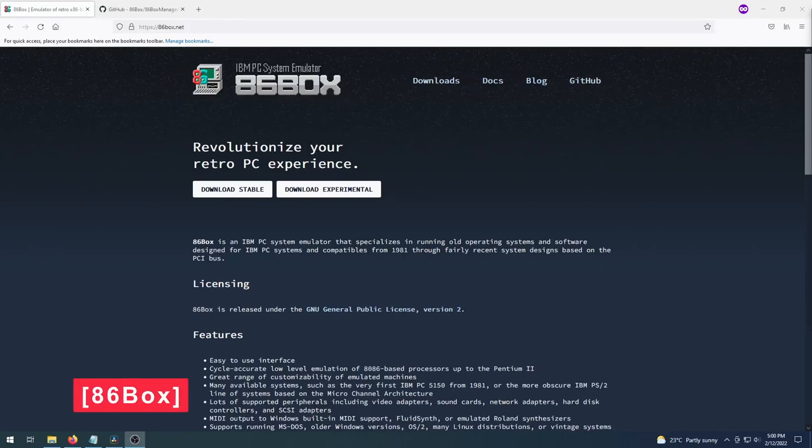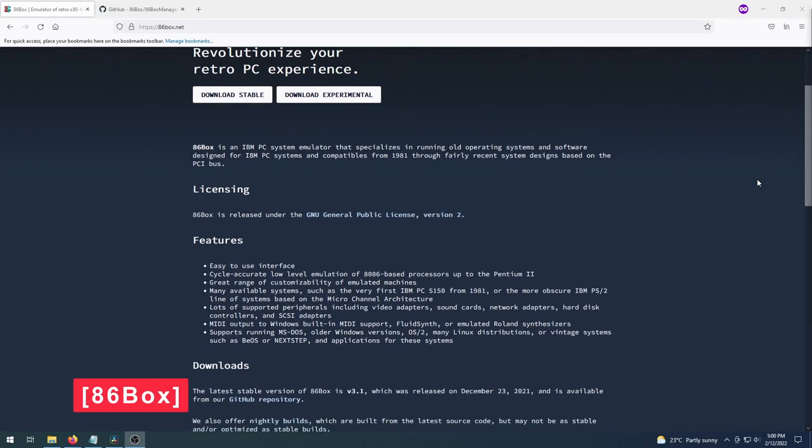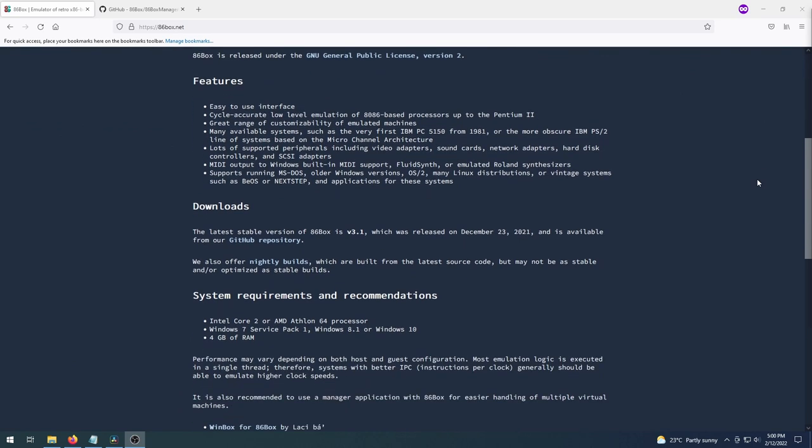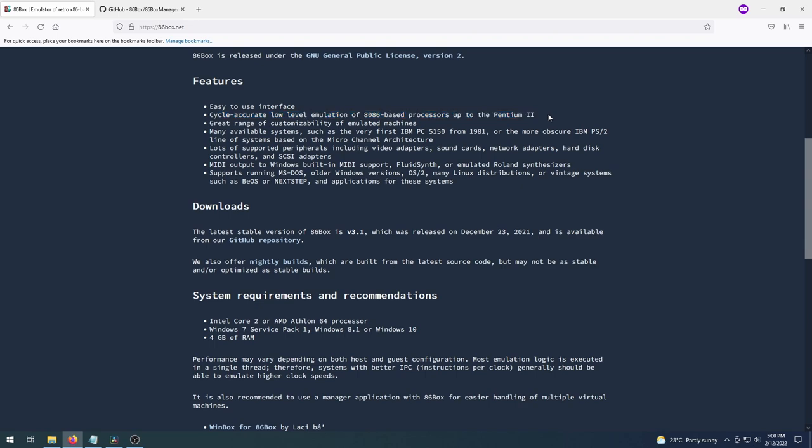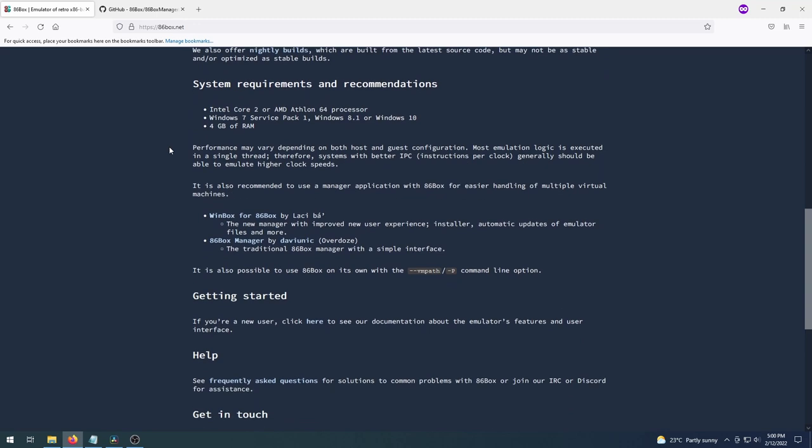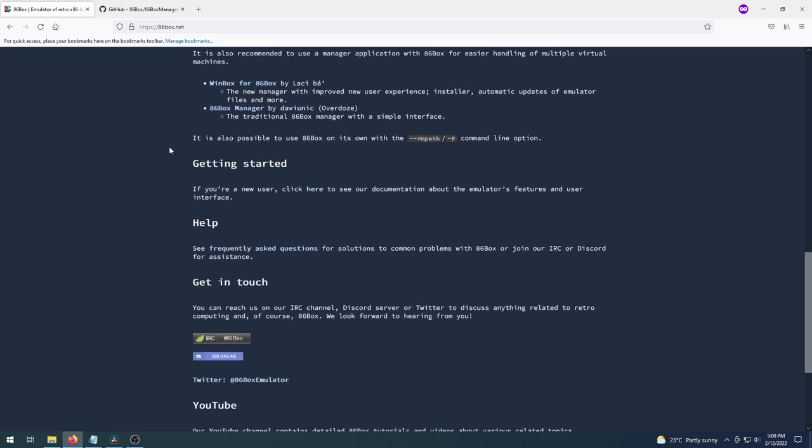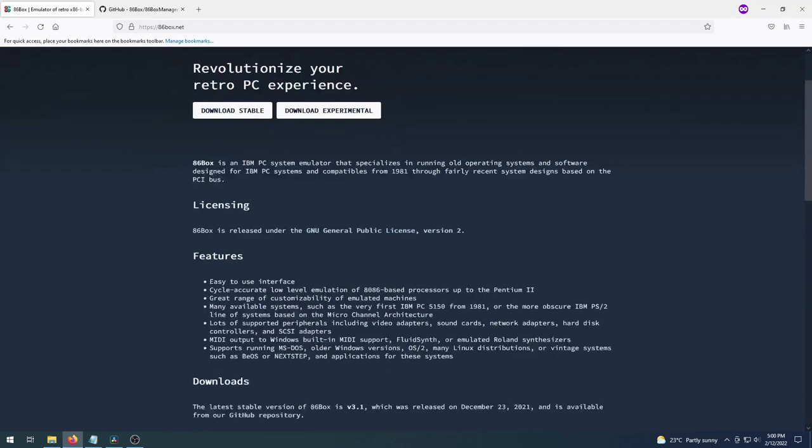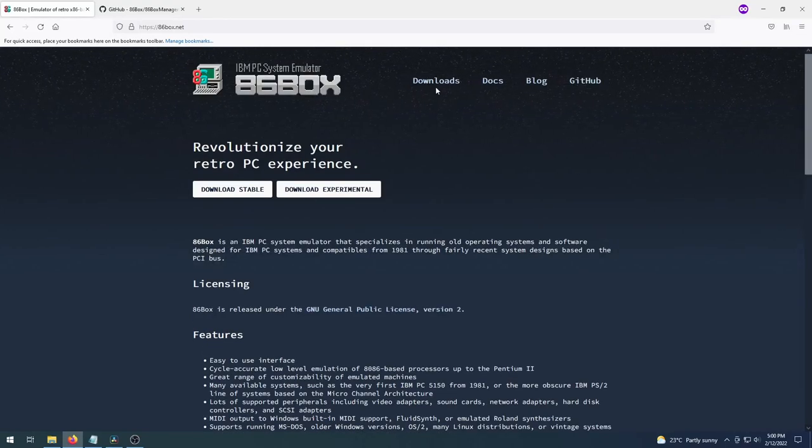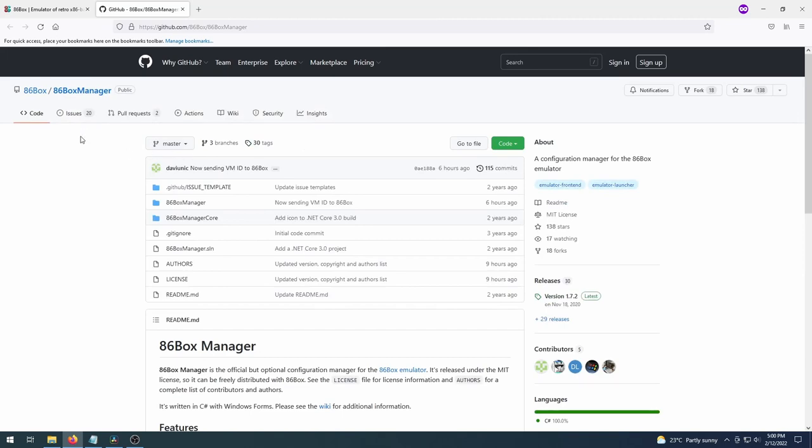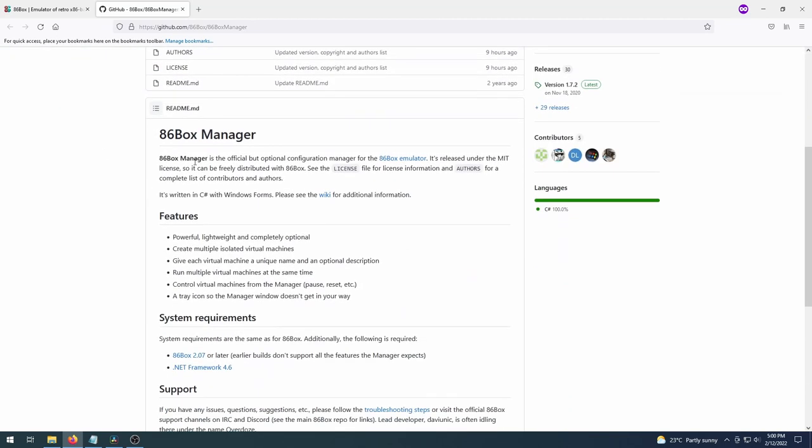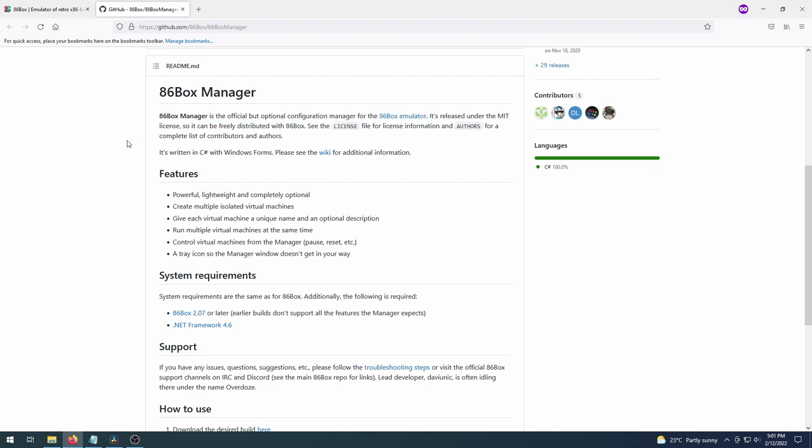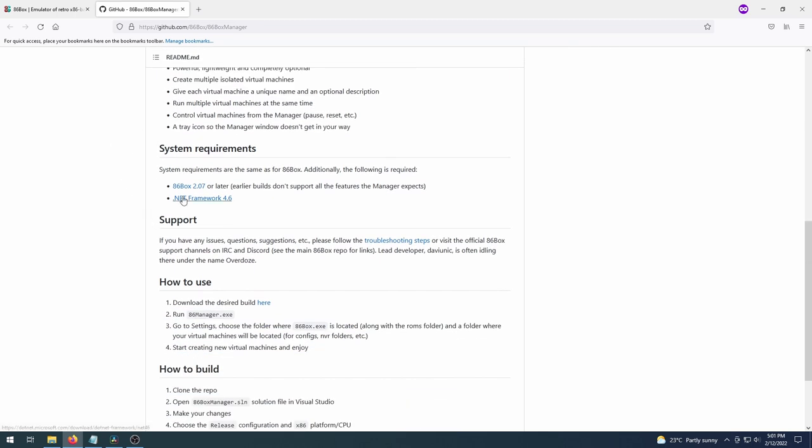Lastly, let's now take a look at probably the most in-depth option. 86Box is a low-level x86 emulator that runs older operating systems and software designed for IBM PC systems and compatibles from 1981 through fairly recent system designs. What this means in practice is, unlike DOSBox, which automatically emulates an x86 PC in order to run DOS for you, with 86Box, you have the option to customize and configure every detail of the emulated machine. There are pre-setup ROMs to download, which means you can choose specific machine specs, CPU, video card, sound, hard drive, peripherals, even specific BIOSes.